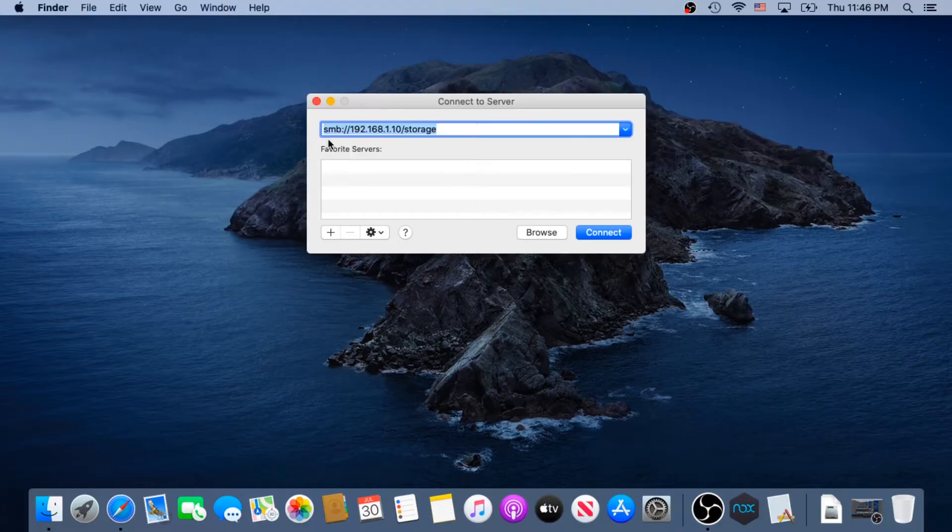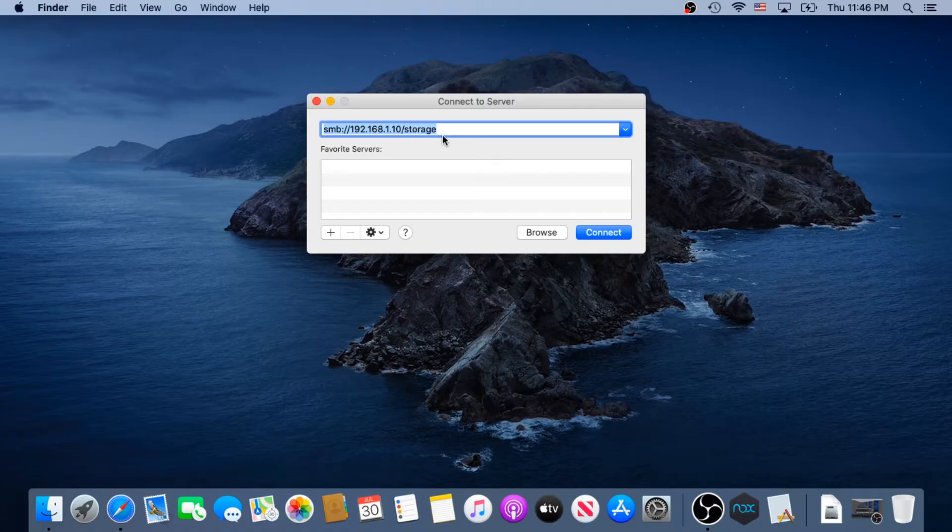And then here in this pop-up box, we need to type the path to our location, to our network drive, the one that we're trying to connect.